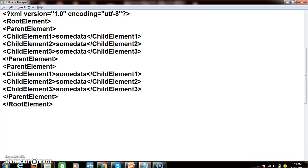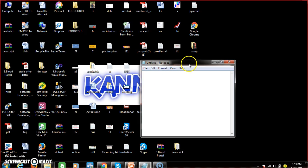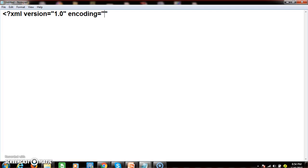Let us create one more XML document. I will open Notepad and create an XML document. I write the XML declaration: less-than, question mark, XML, version equals 1.0. You can write an XML program in Notepad or in any text editor like EditPlus or Visual Studio editor. I will declare one root element with the name 'employees'.